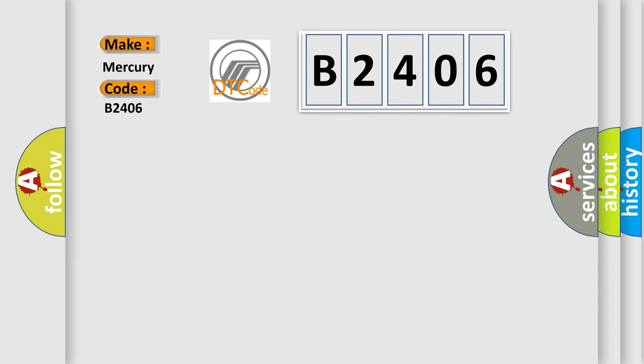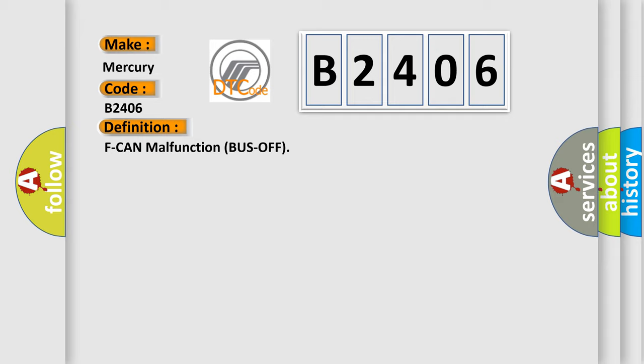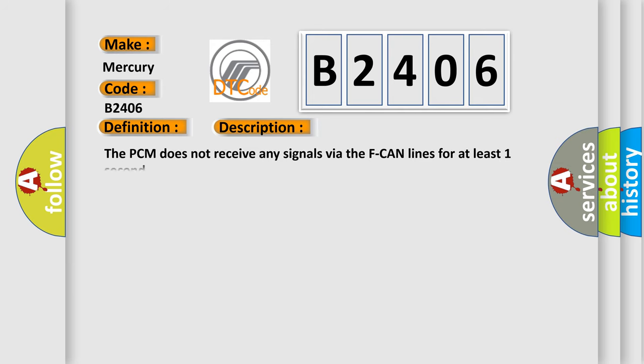Mercury car manufacturers. The basic definition is: F CAN malfunction bus off. And now this is a short description of this DTC code. The PCM does not receive any signals via the F CAN lines for at least one second.